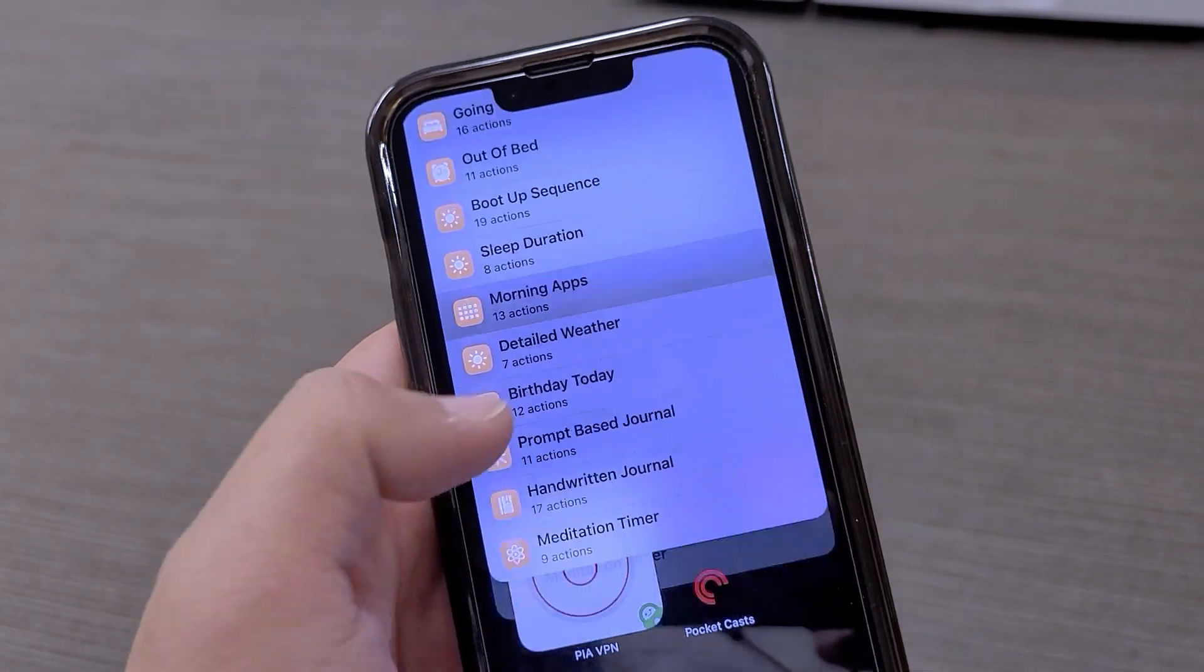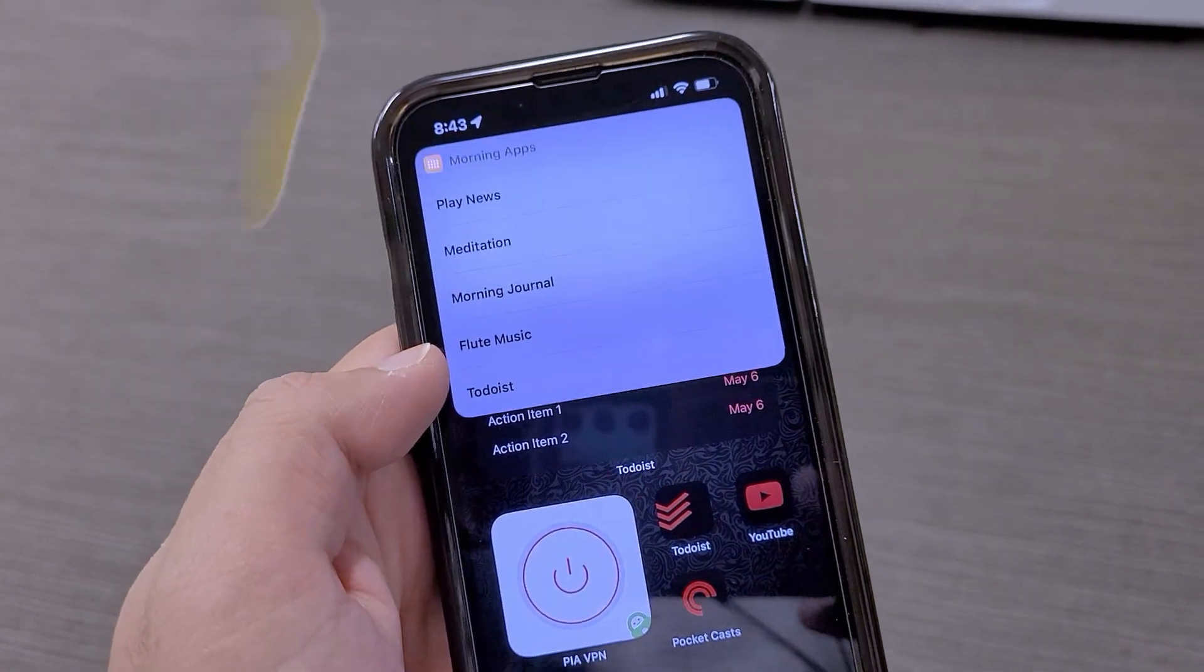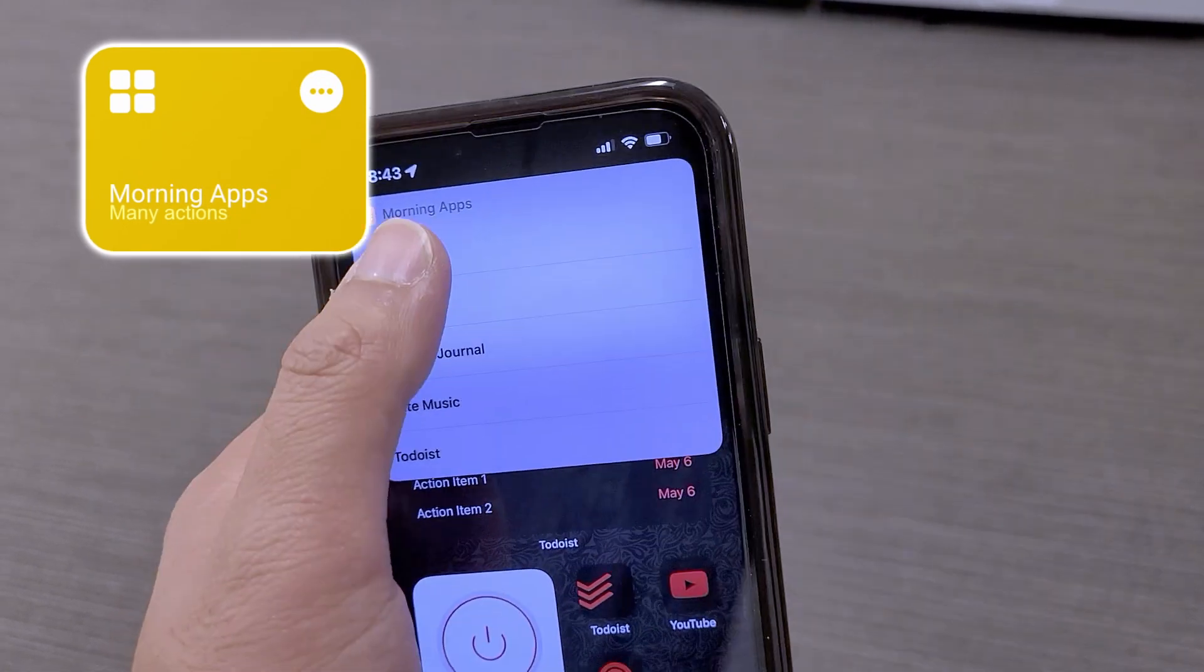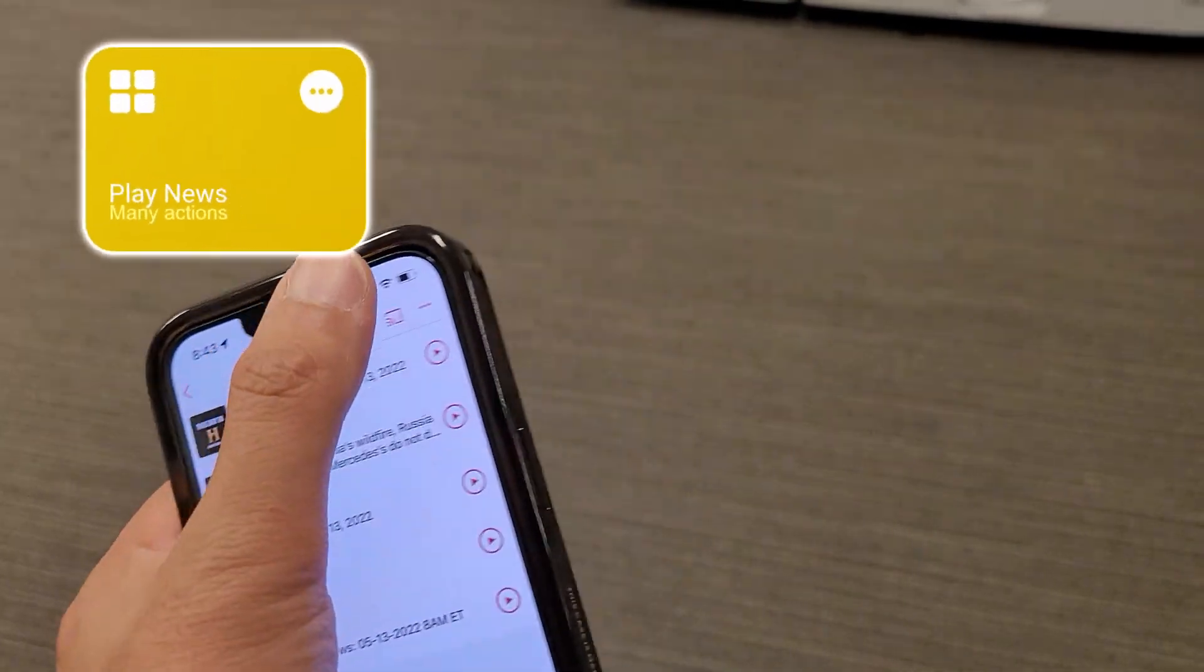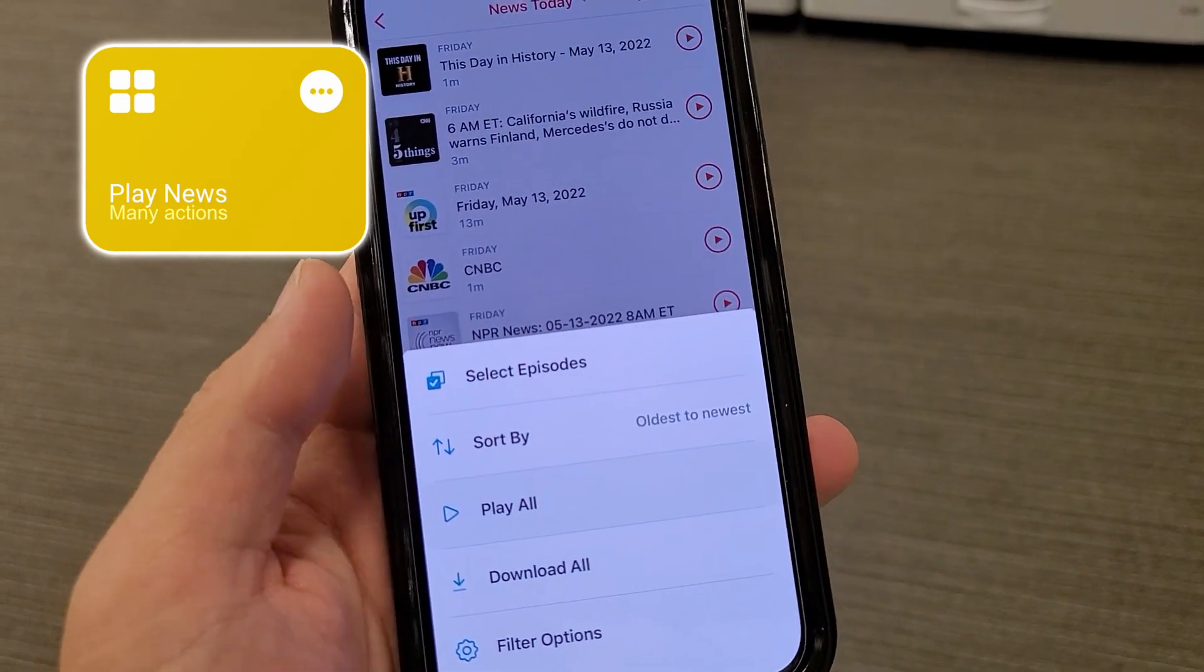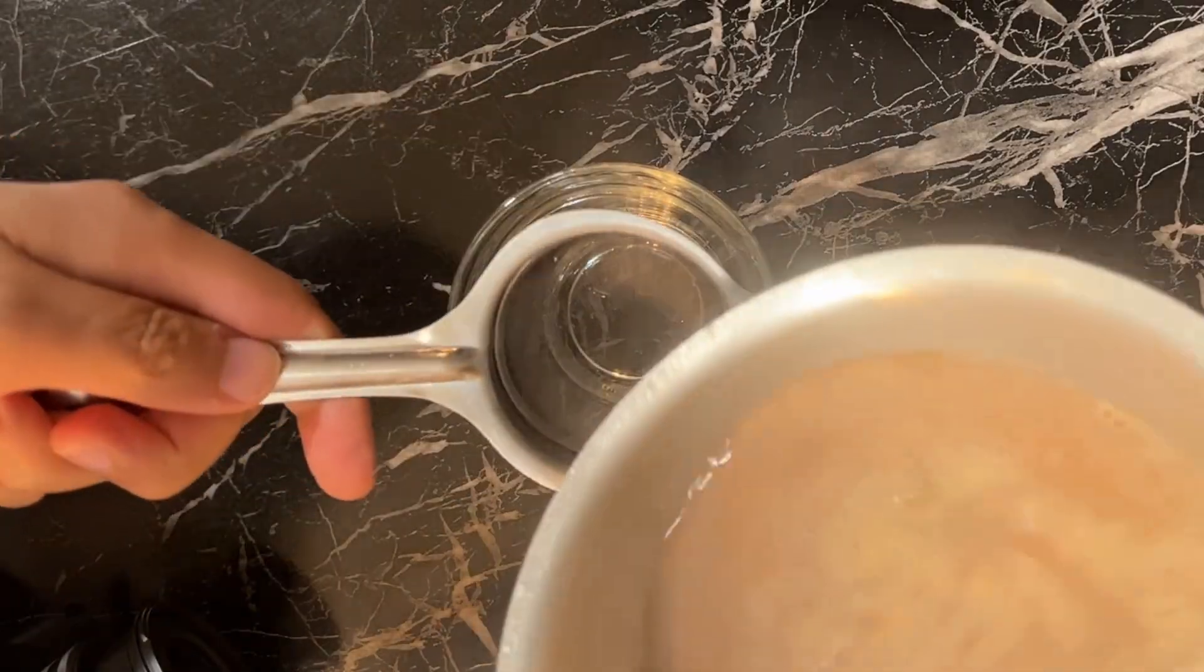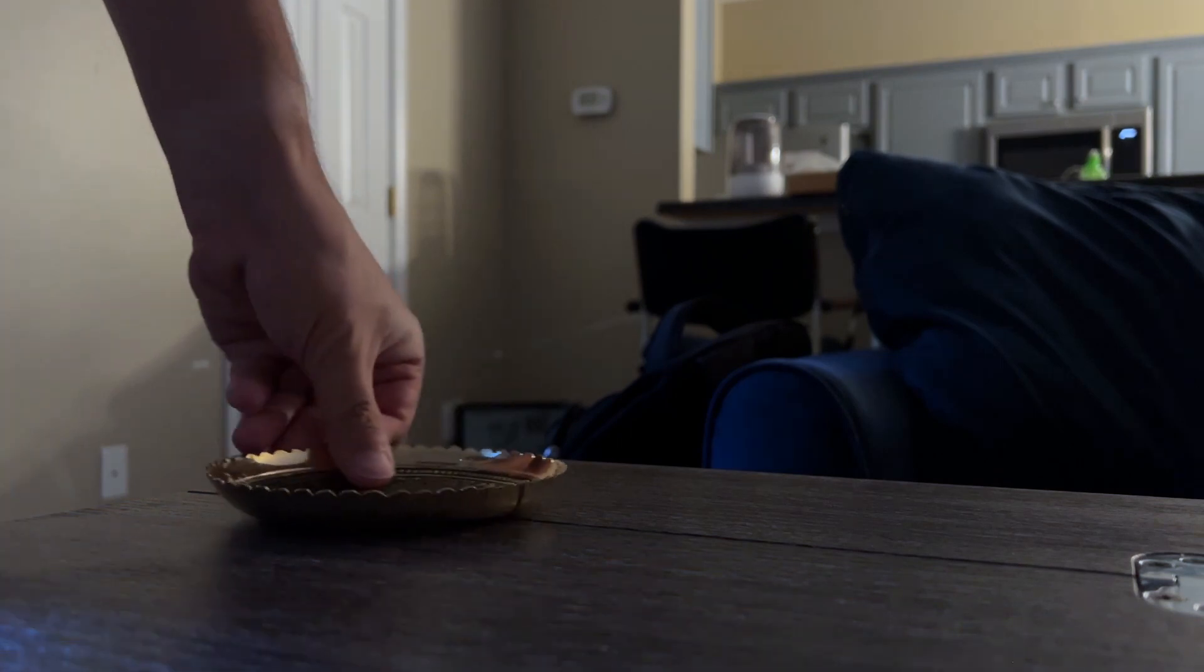I start with my Play News action which takes me to my news filter on Pocket Casts and starts playing the first episode on the list. As I get caught up with the news for the day, my tea has come to a rolling boil which can only mean it is ready to be served.